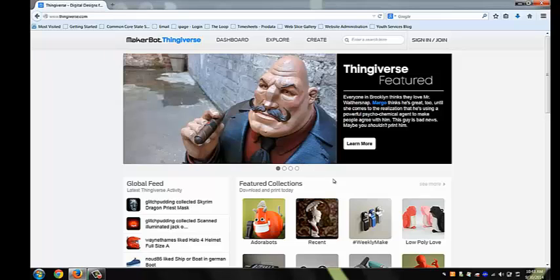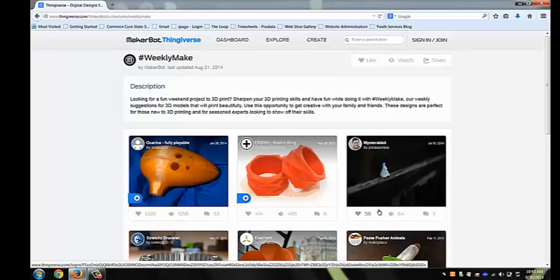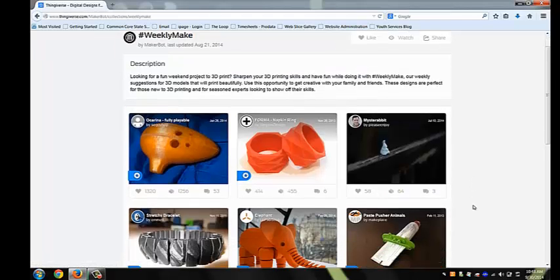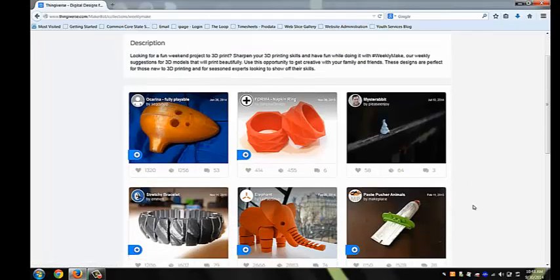Thingiverse is a website where people can share their 3D prints and collaborate on new projects. I'm going to select from the Weekly Make Feature Collection, and I'm going to choose the paperclip.